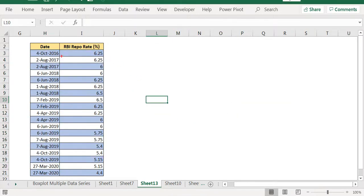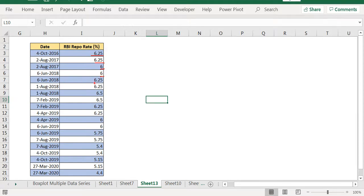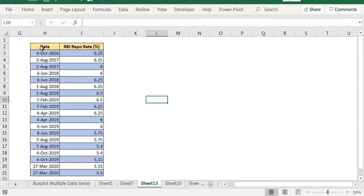So 4th October, you have 6.25. 2nd August 6.25. Then it went down to 6. June, it remained at 6. And on June 6, it jumped. And like that you have. So this way, what will happen is you have two different values on a date. And as a result, you can show a jump.